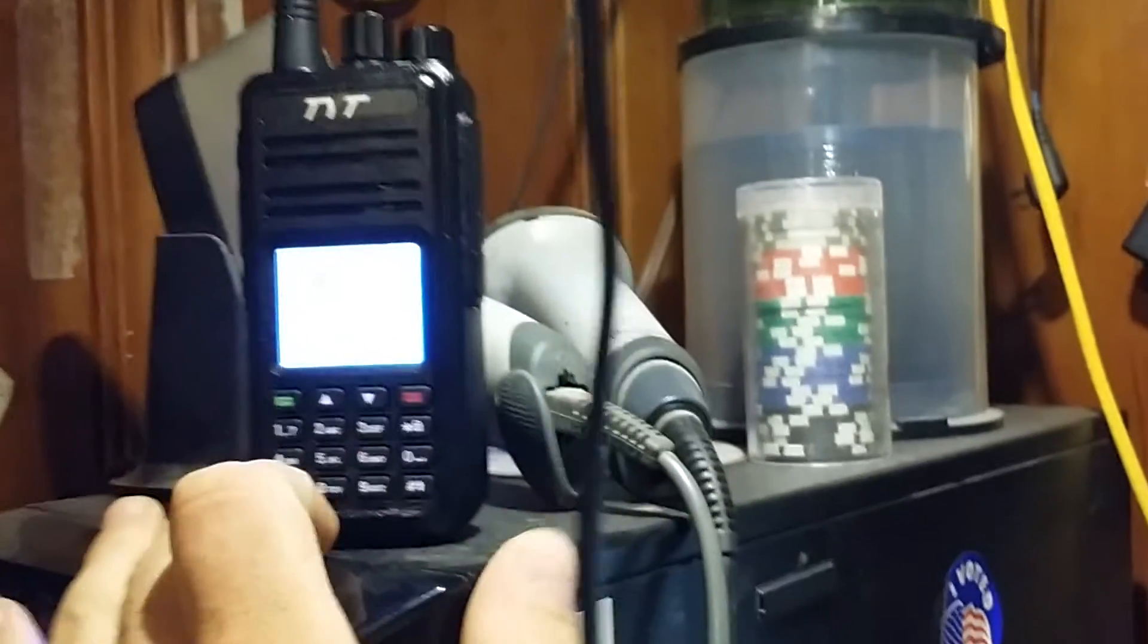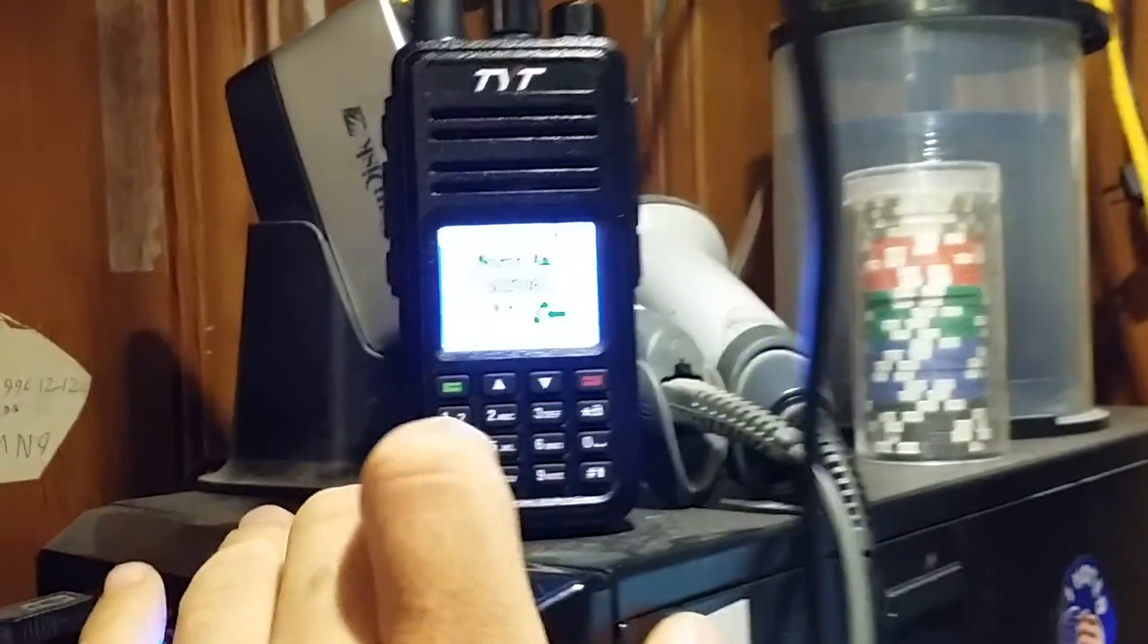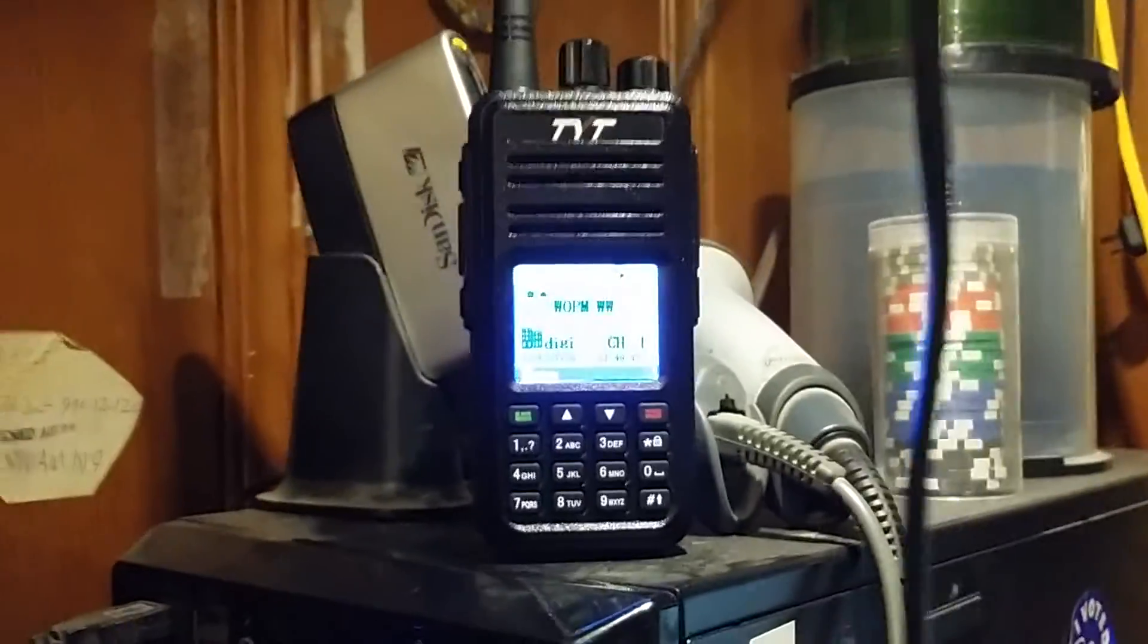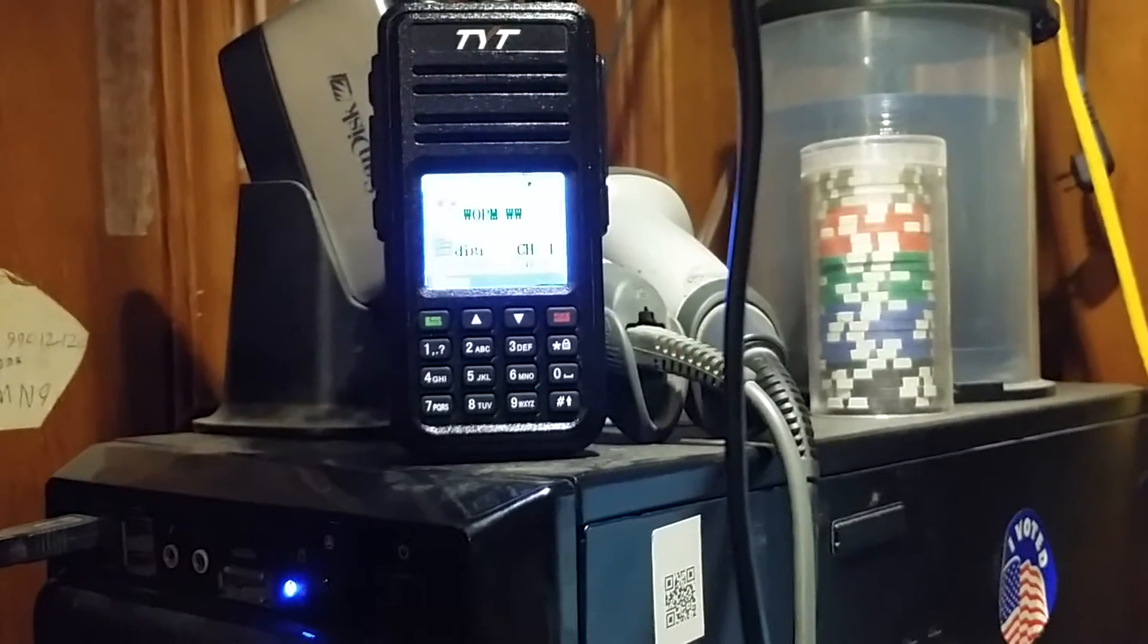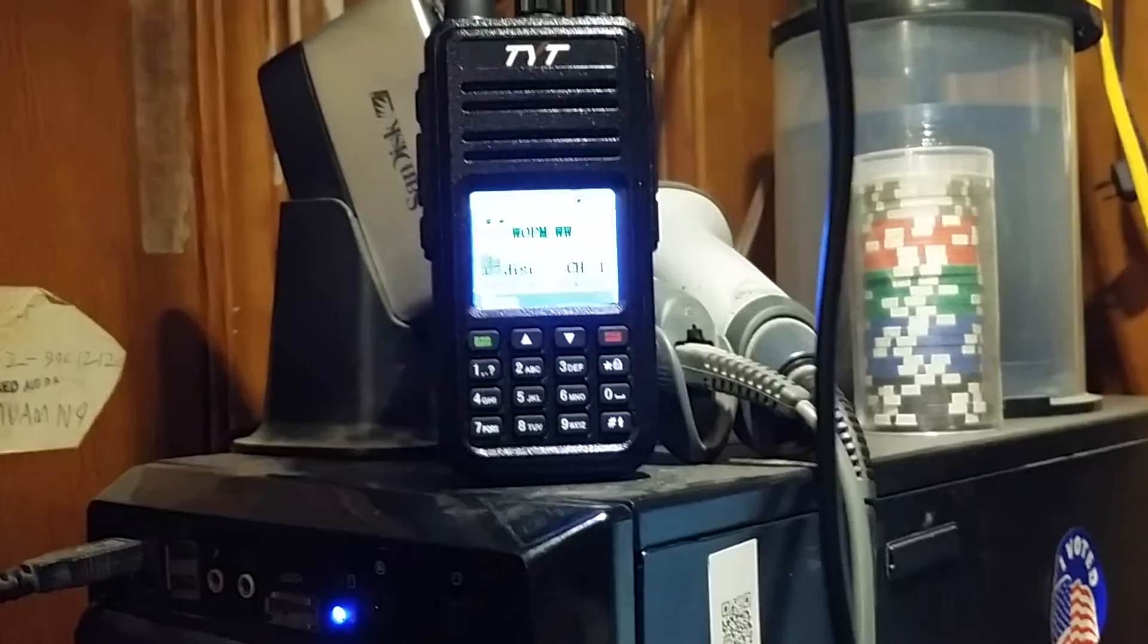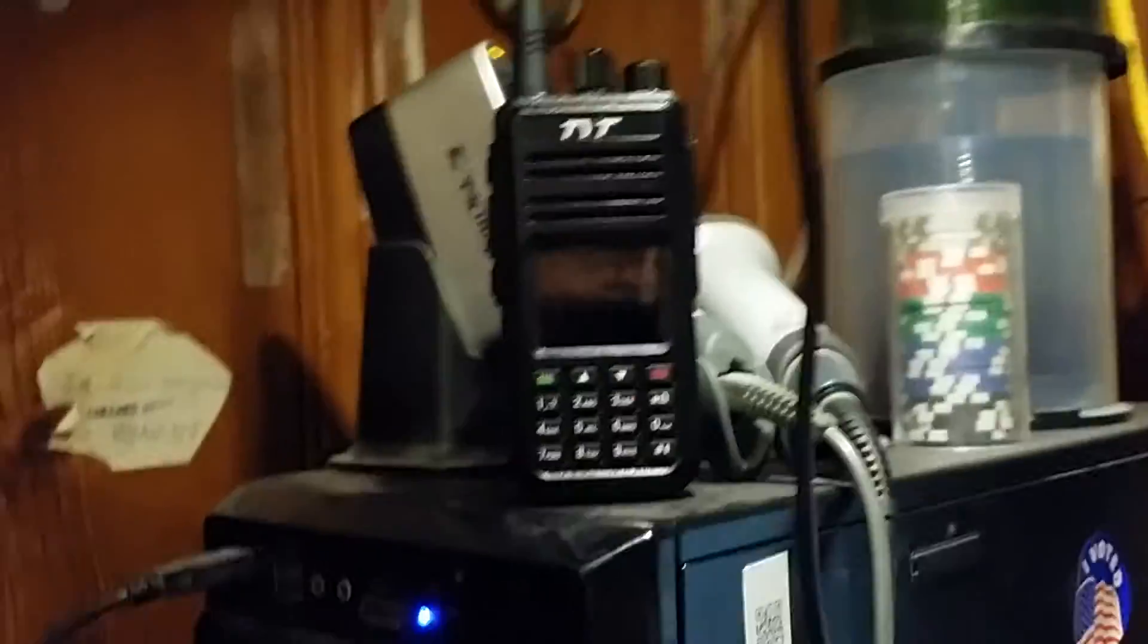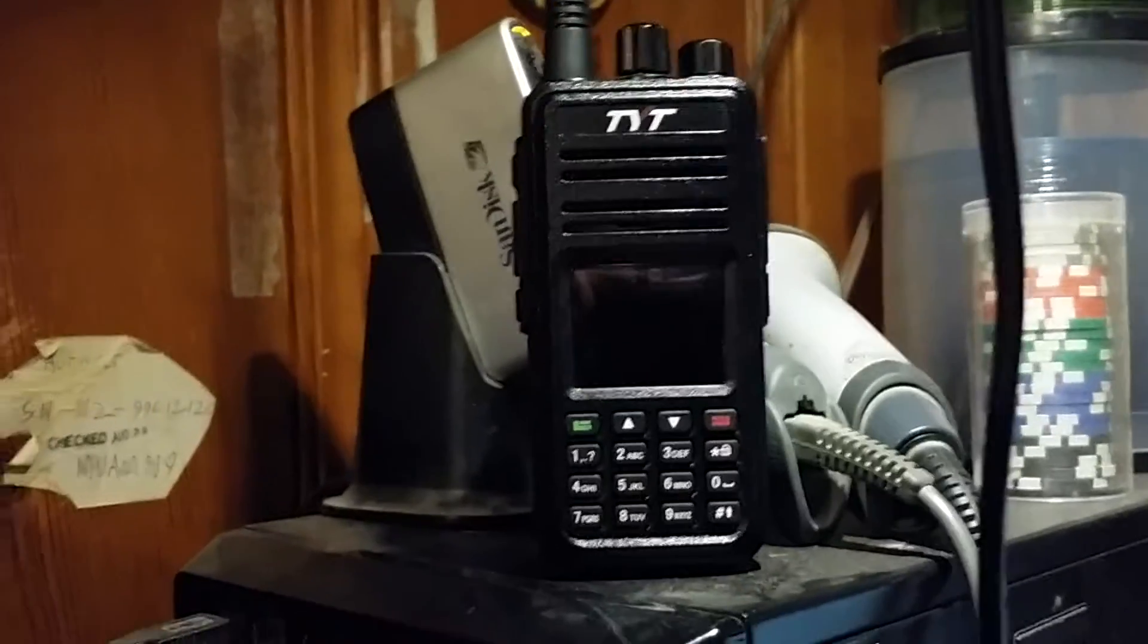You can front panel program these, so here's a guy coming across right now and there's his ID number. You can front panel program these, but it's actually easier to use the included software and the programming cable. You cannot use Chirp with them. It's not compatible with these yet, maybe in the future, but they come with their own software and their own programming cable, which is actually unique to these radios. There's plenty of instructions online on how to install the software, how to install the drivers in a step-by-step guide.